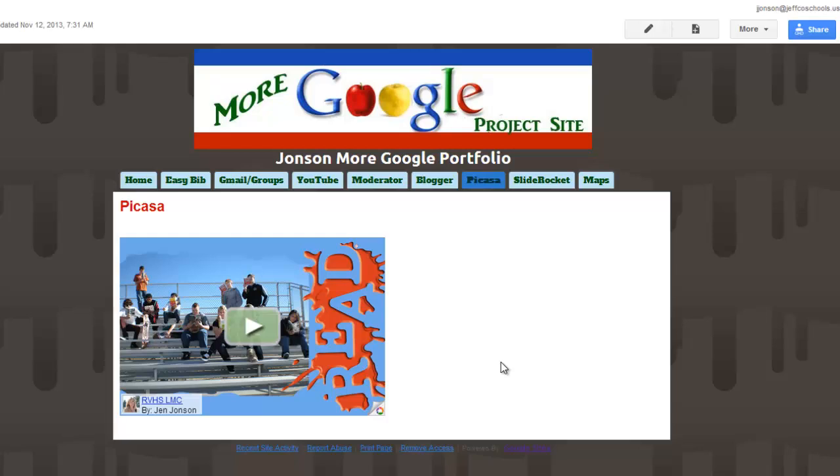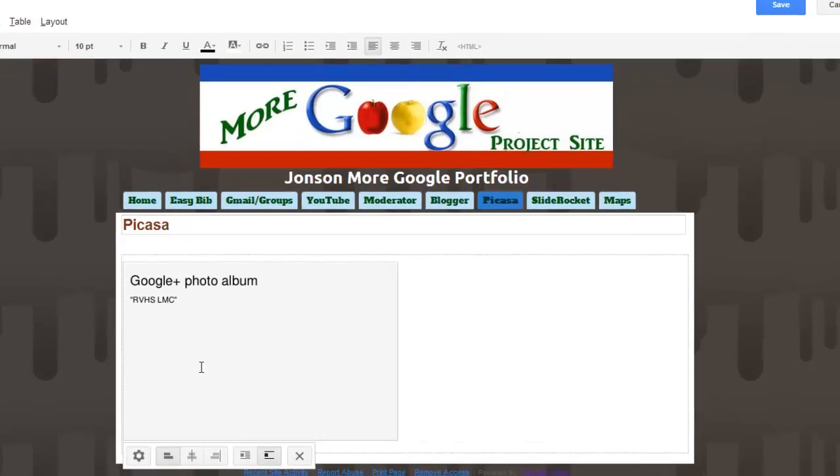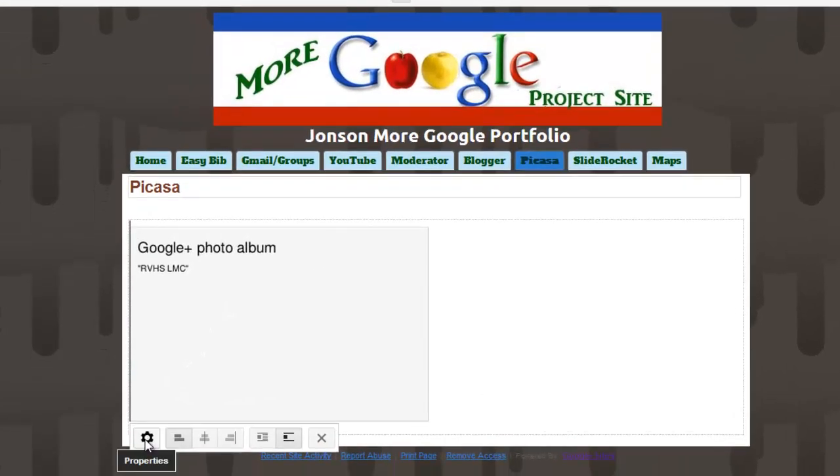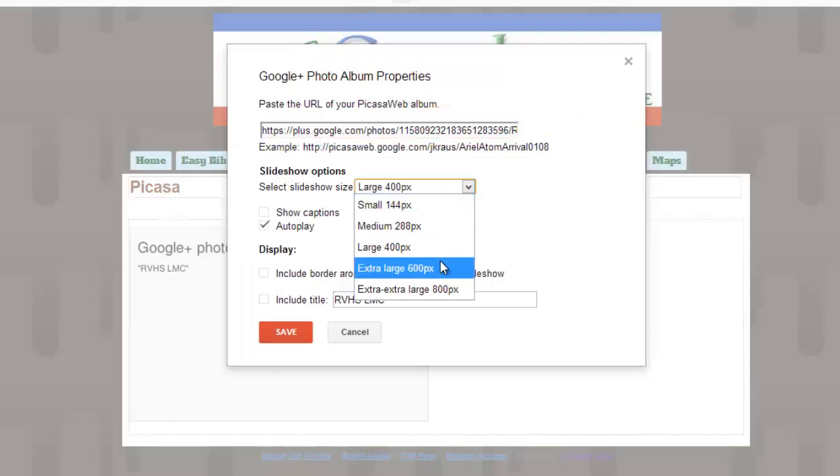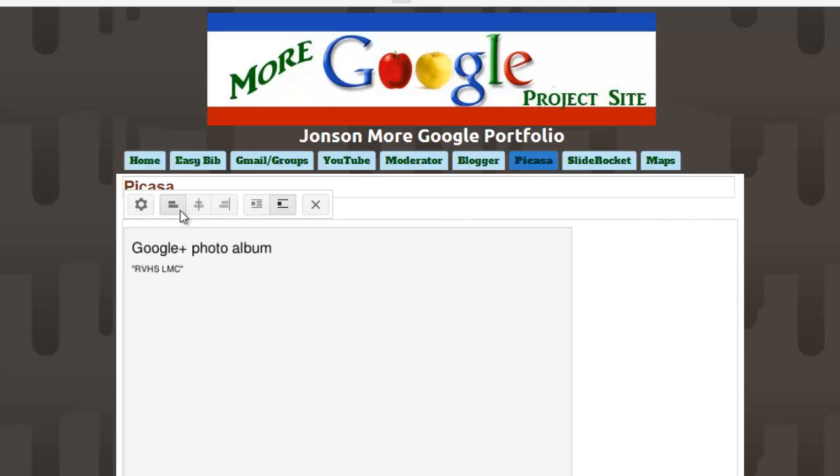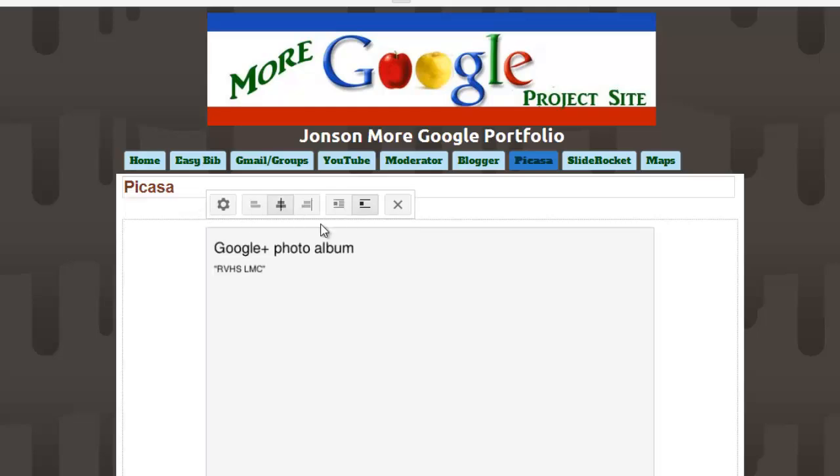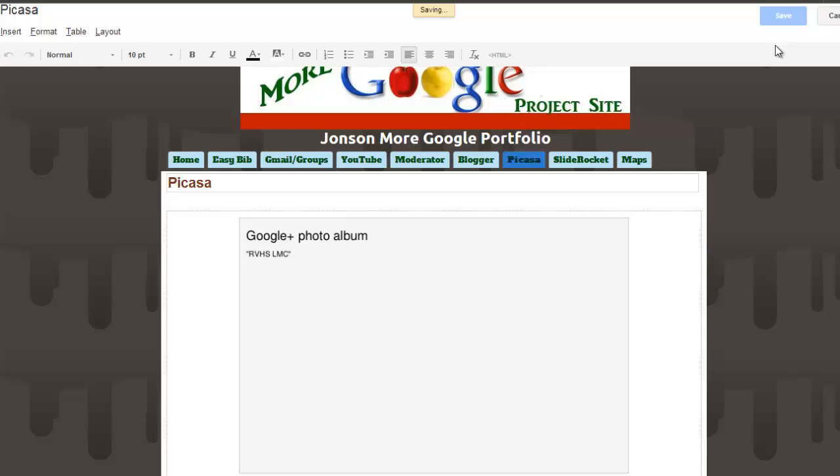If you want to make any changes to your Picasa web album, you can go back into editing mode, select the photo album and choose this gear or properties icon to edit it. You can change the size, and I can use these tools if I want to center or left or right align my photo album, and again choose save.